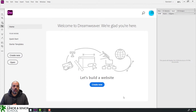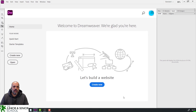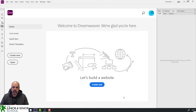Here I've got Dreamweaver set up as it appears right after installation — this is a fresh installation. I've gone through the basic process, but you will never need to do that. This is version 21.2, the latest version currently.